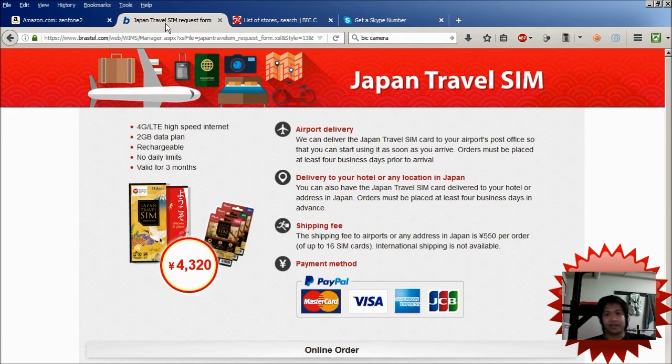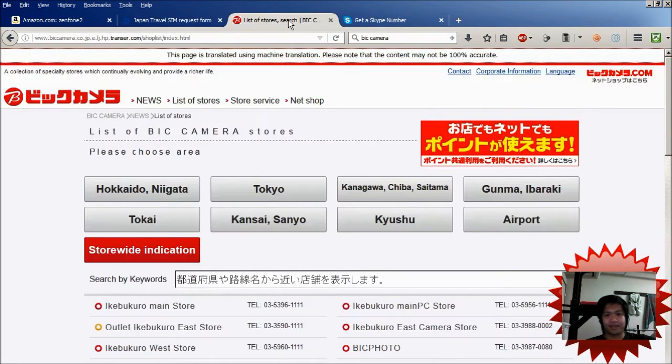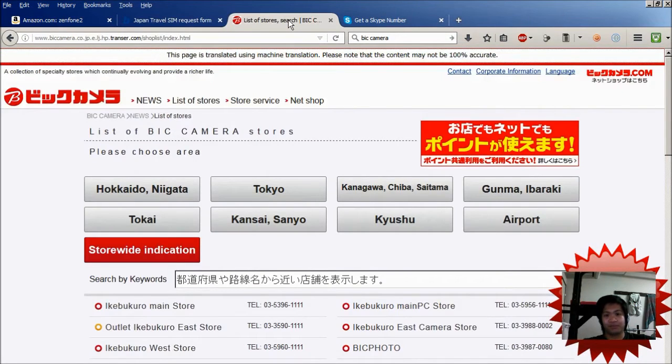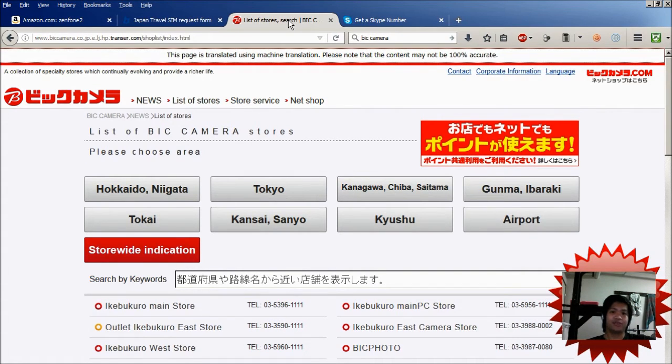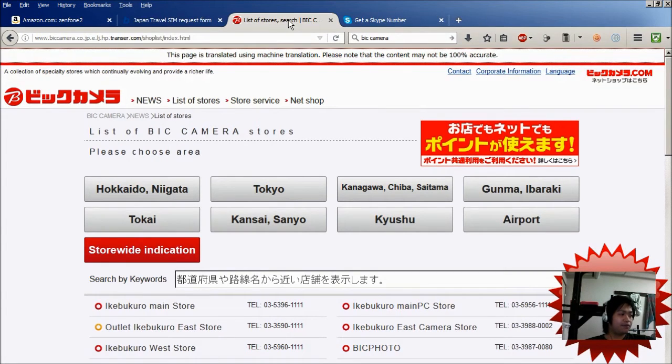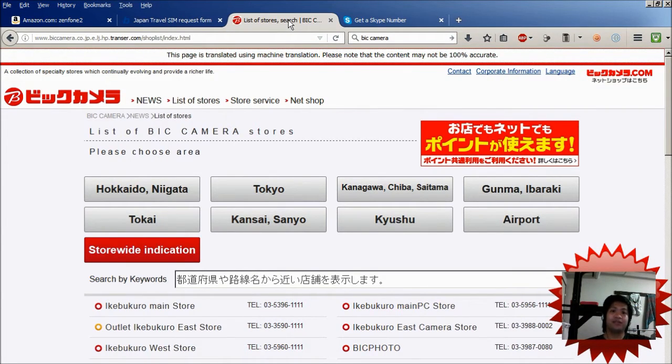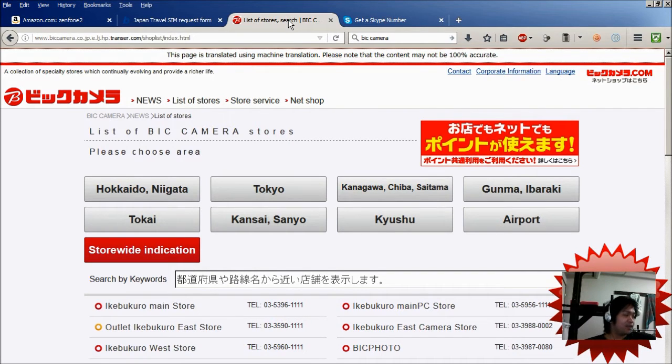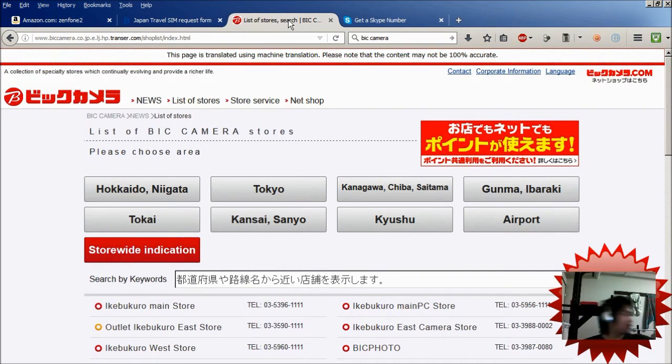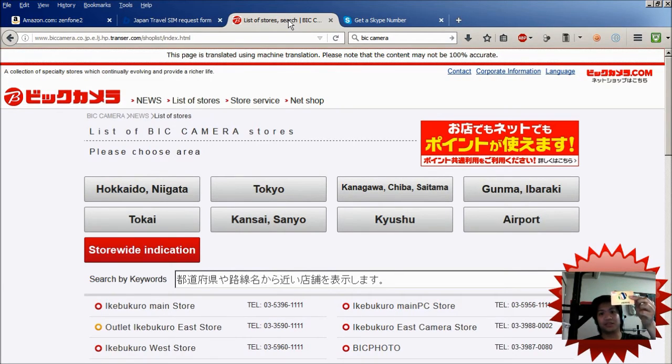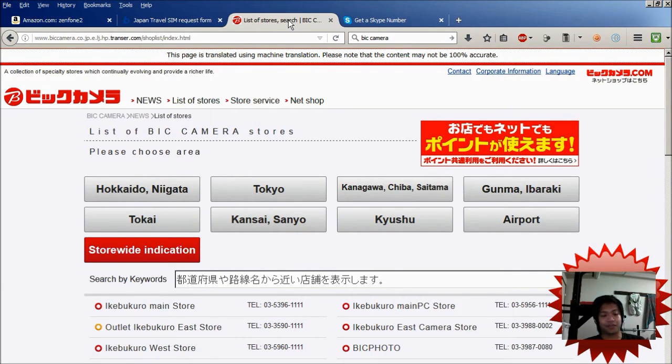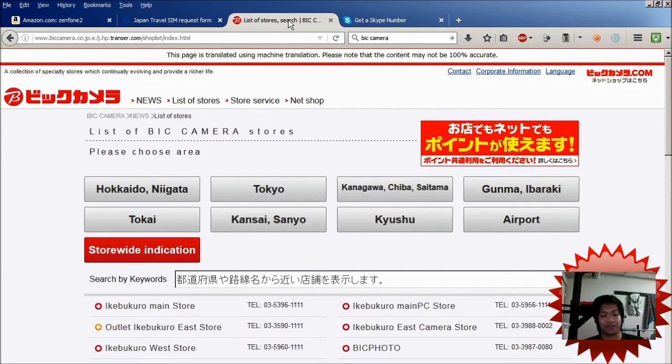And I got this from Big Camera right here. This has a list of all the store locations for Big Camera in Japan. And if you plan to use more than 2GB, it comes with a rechargeable card. You just go to the convenience store and you can pay for extra data if you want.